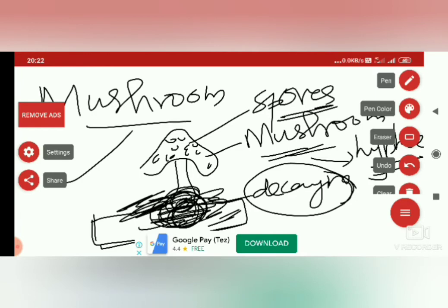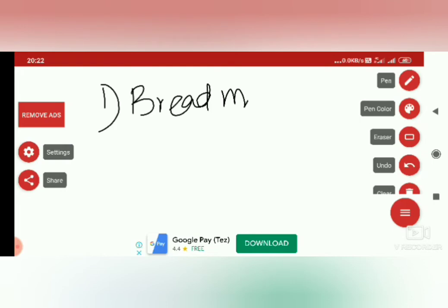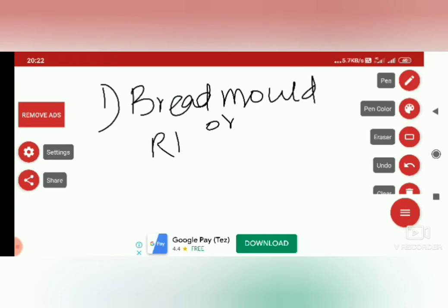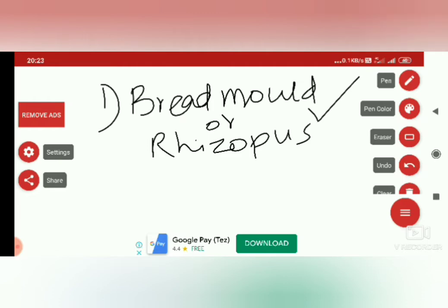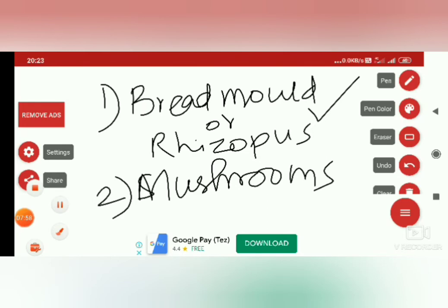So I told you about two examples of saprotrophs. One is the fungus which grows on bread, which we call bread mold. Bread mold is also called rhizopus — rhizopus is the scientific name of bread mold which grows on bread. Another saprotroph is mushroom. Saprotrophs are organisms which grow on dead and decaying organic material.